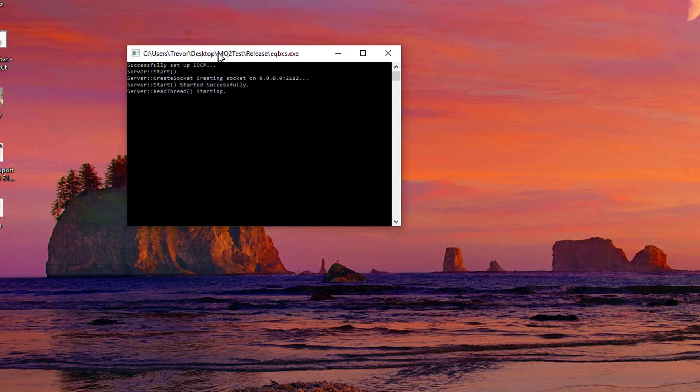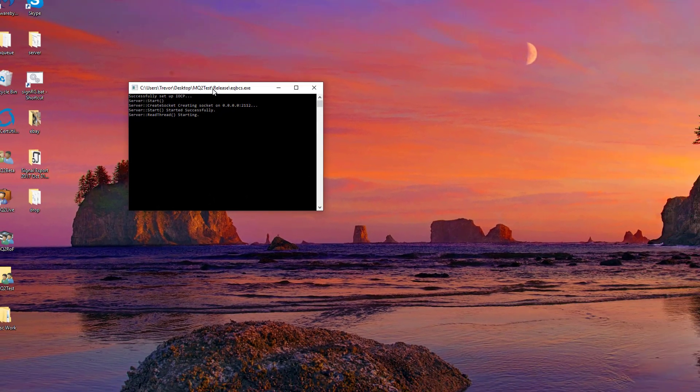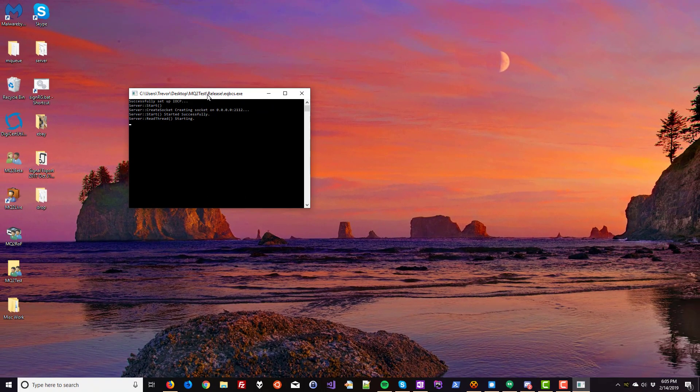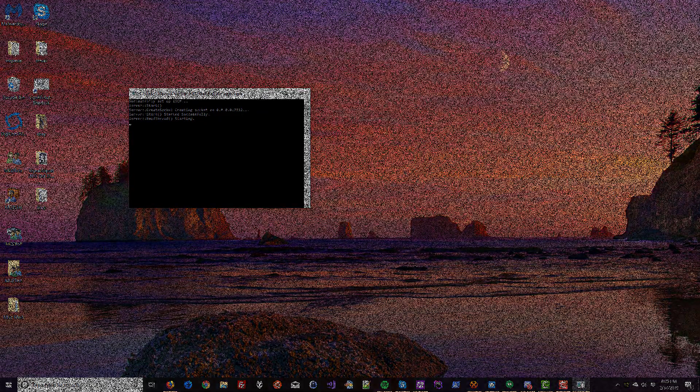You'll see a screen that looks like a command prompt. Go ahead and minimize this for now and start logging in your characters.